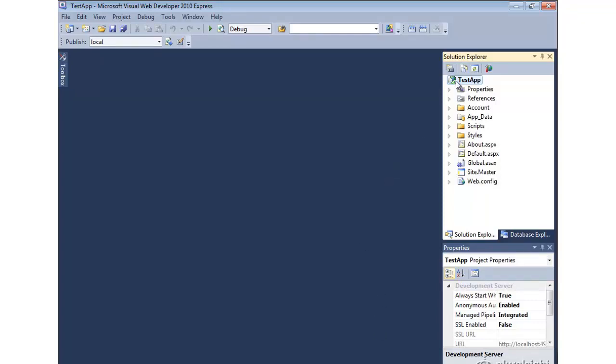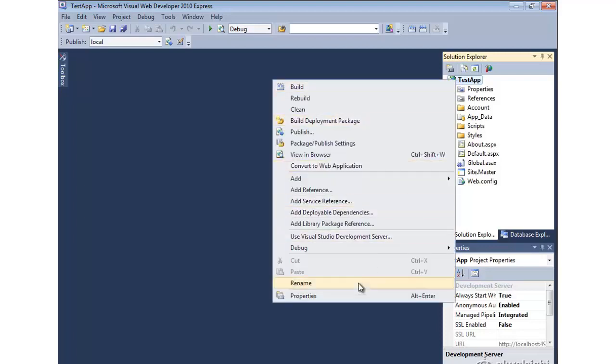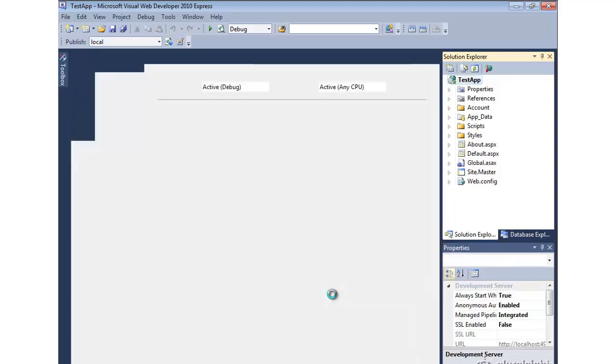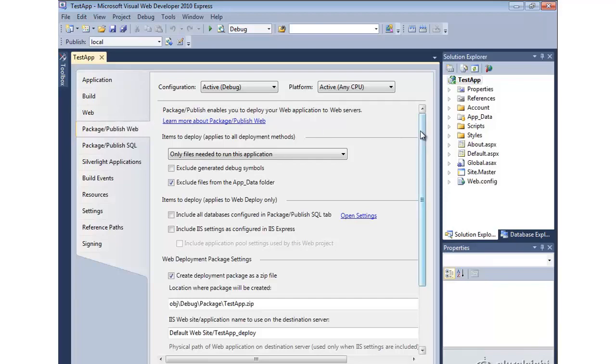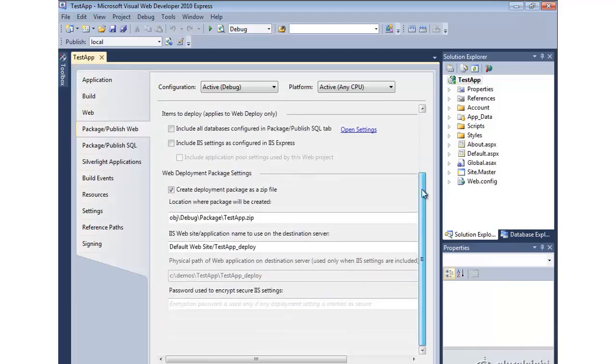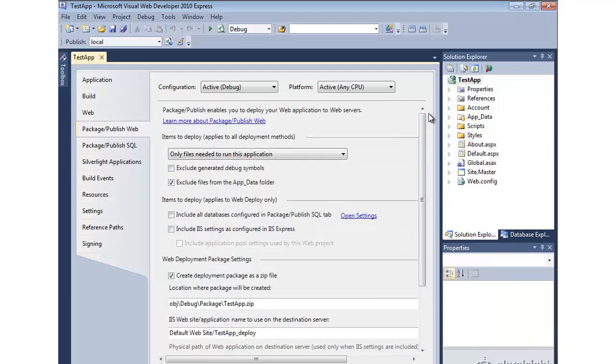If you go to the properties of your web project, you'll notice a tab over here on the left called Package Publish Web. This is going to let you configure how the WebDeploy utility packages up your application for deployment.